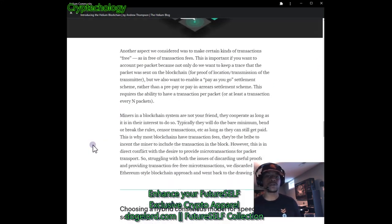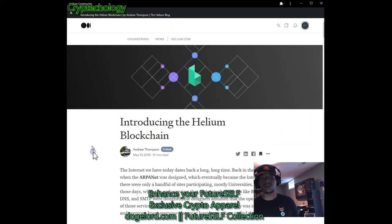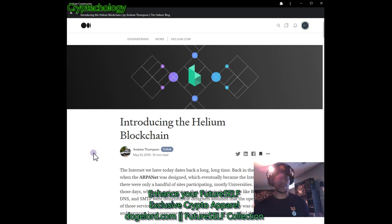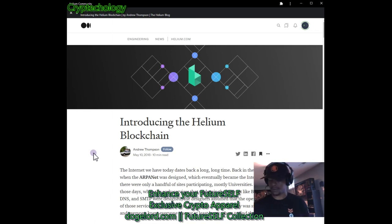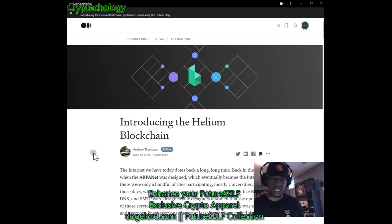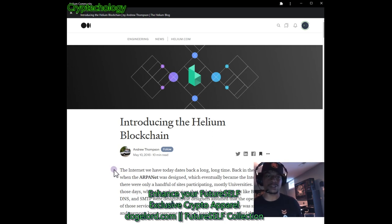I hope you guys really enjoyed this overview of the Helium blog post 'Introducing the Helium Blockchain.' Stay tuned for more videos going through the Helium blog, and I'll also be posting another video of the interview with Amir Halim from Blockchain and Booze by Adam Levy. Stay tuned for those. I'm Simon and you're watching Crypt Technology. If you liked what you just heard or saw, please hit that like and subscribe button.